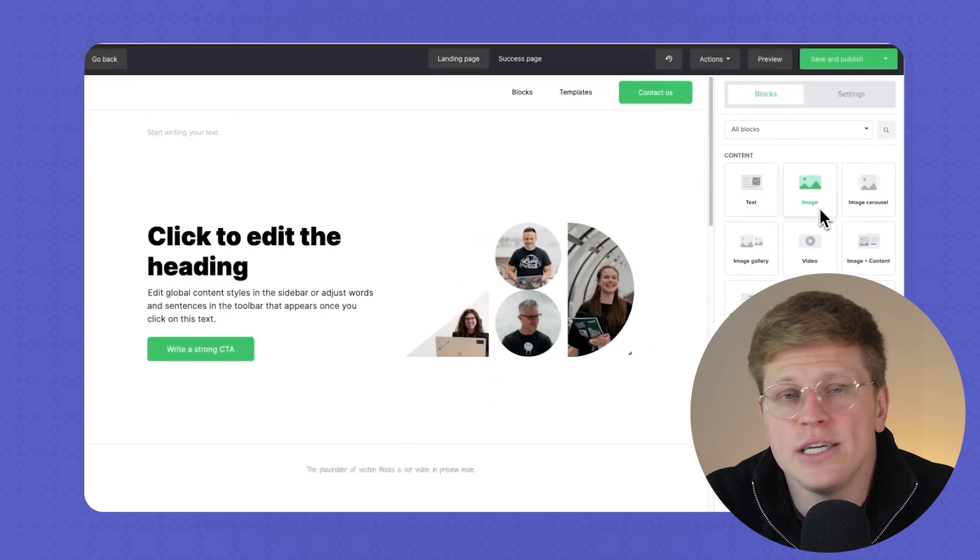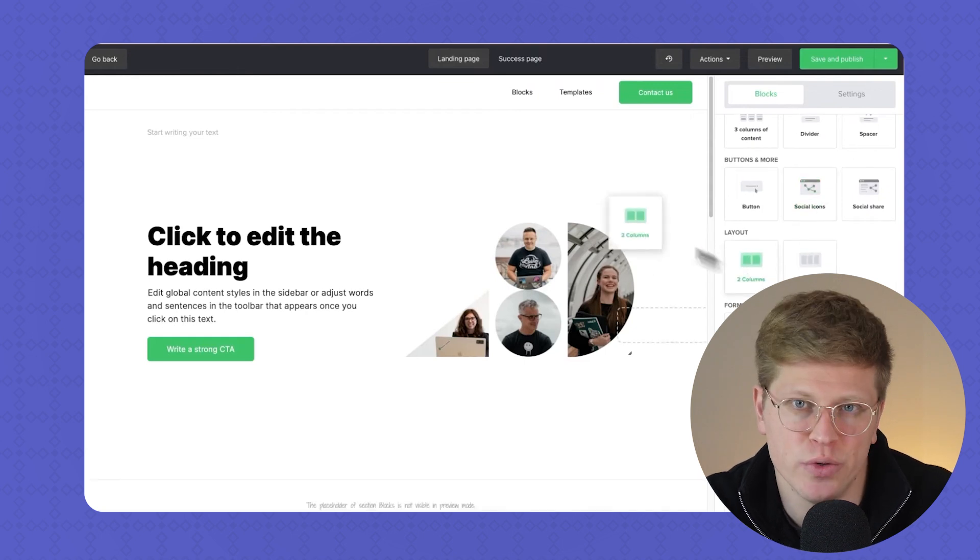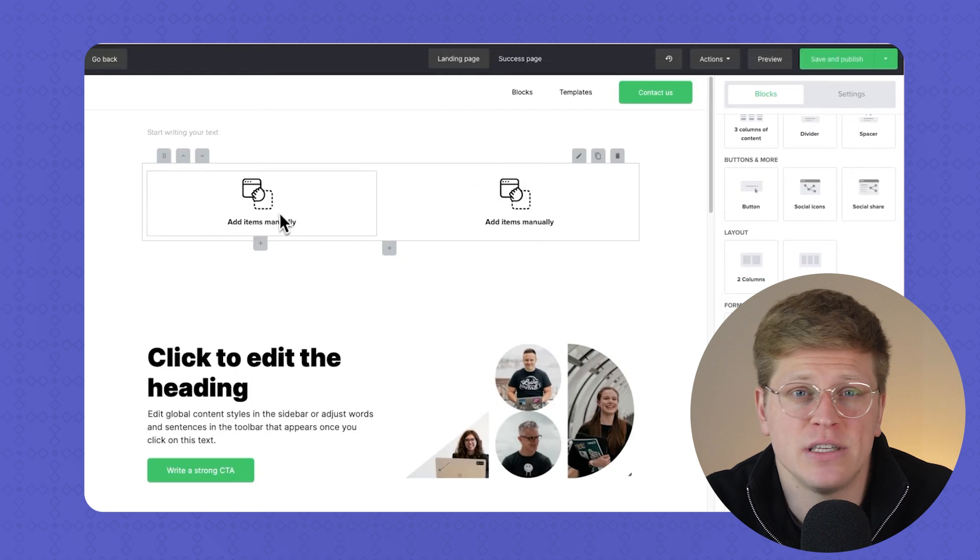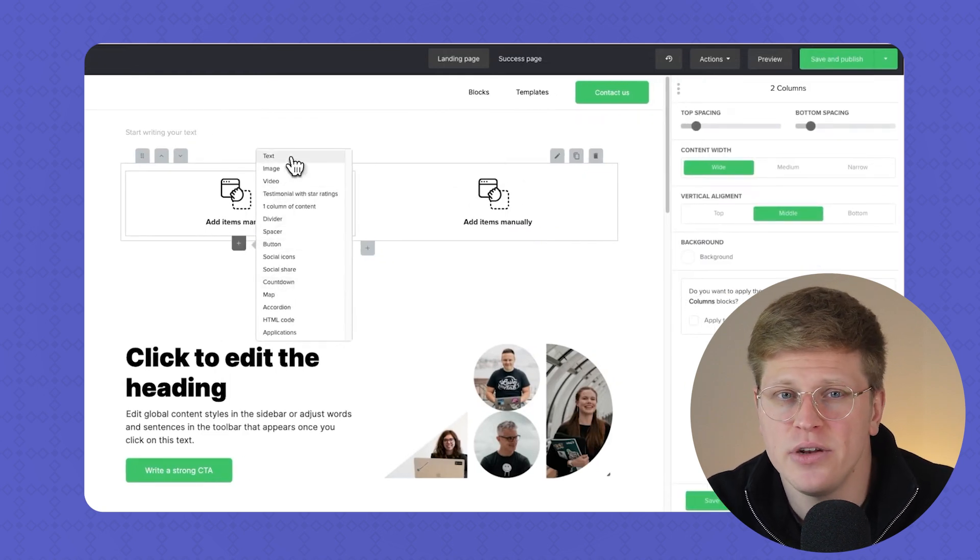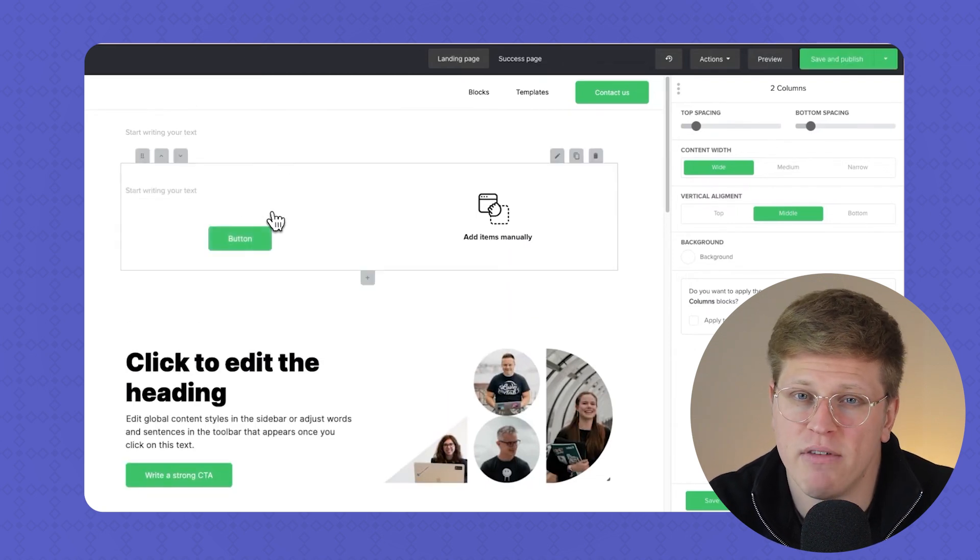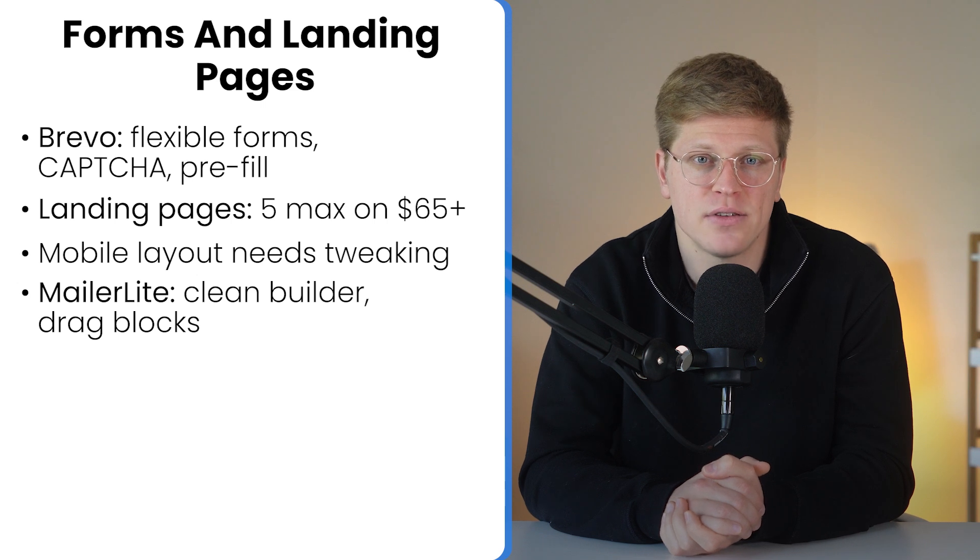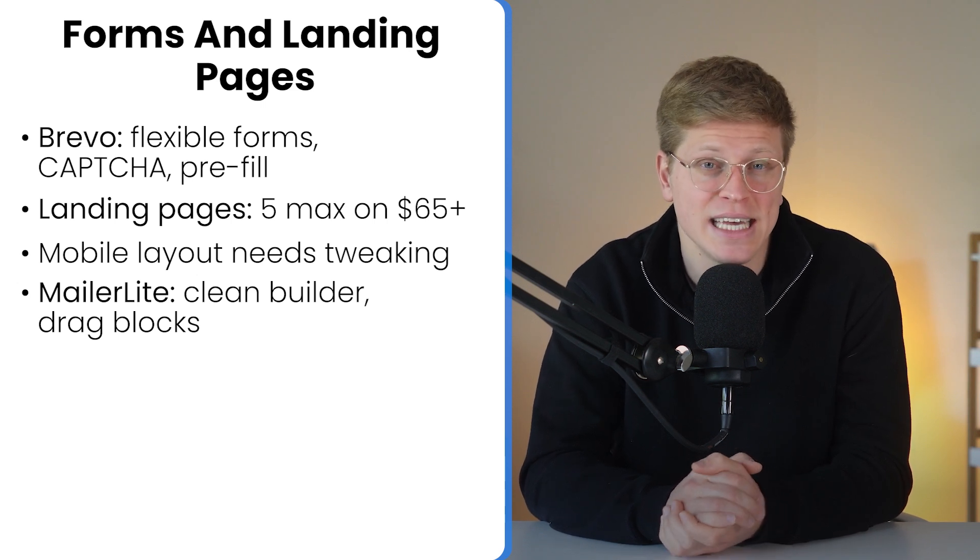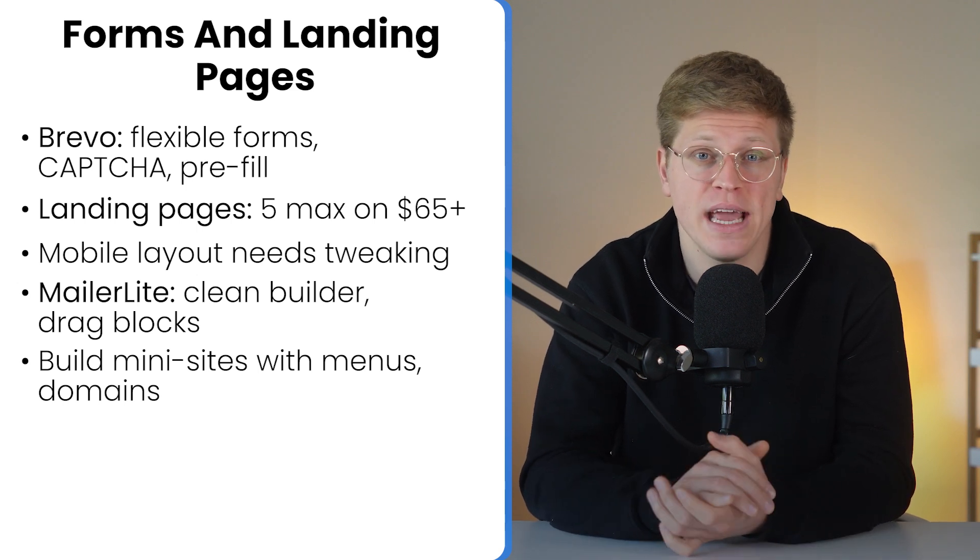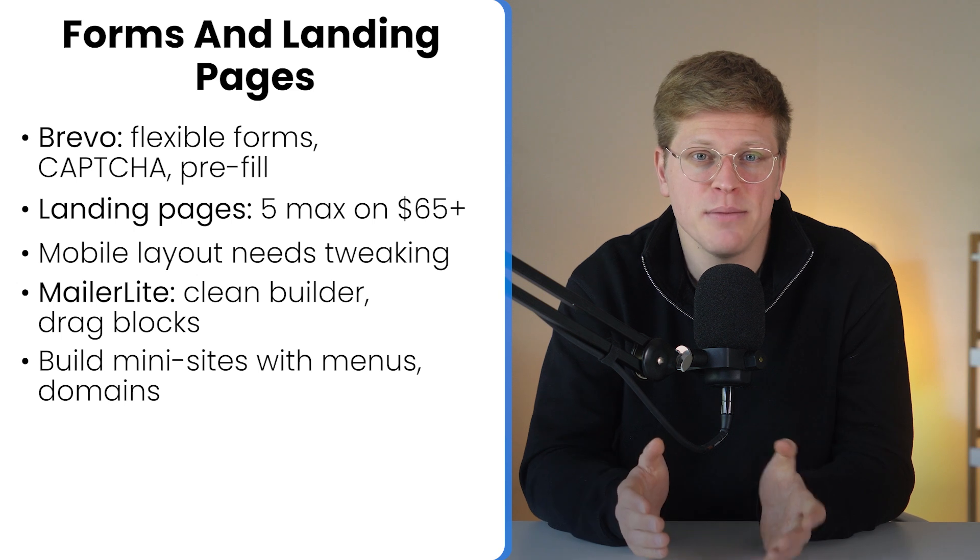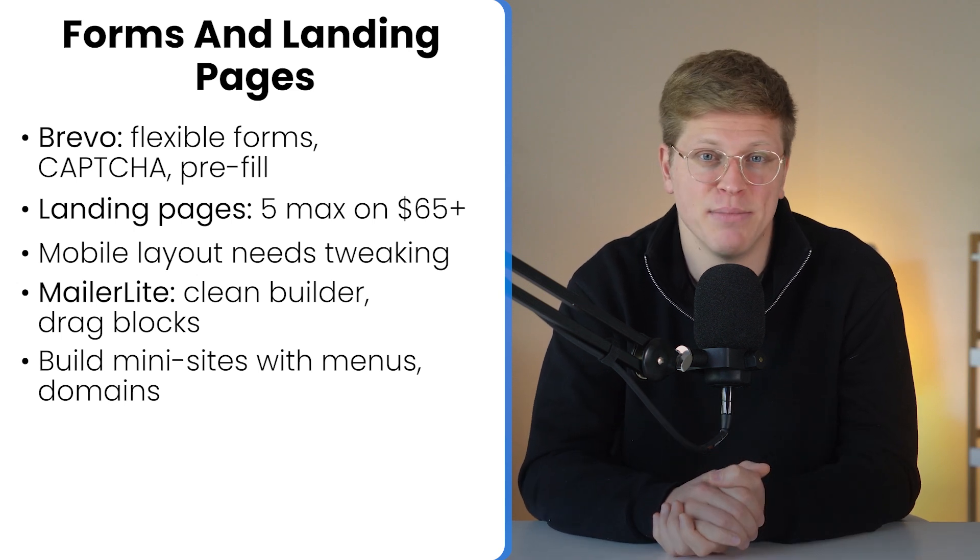Now, MailerLite, on the other hand, really shines in this area. The landing page builder is clean, visual, and intuitive. You can drag in content blocks like videos, countdown timers, testimonials, carousels, quizzes, basically everything you'd need to build a polished, high-converting page. Unlike Brevo, you are not limited to a few simple layouts. And it gets better. MailerLite lets you turn your landing pages into full-blown mini websites. You can publish multiple pages under one domain, create navigation menus, and essentially build out a small digital hub, all from inside the platform.